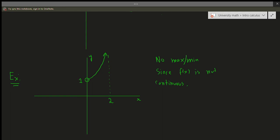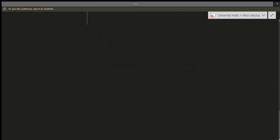That takes care of the Extreme Value Theorem. There's nothing too weird about it — it just says there are maximums and minimums across a closed interval, provided the function is continuous. That's an important caveat.